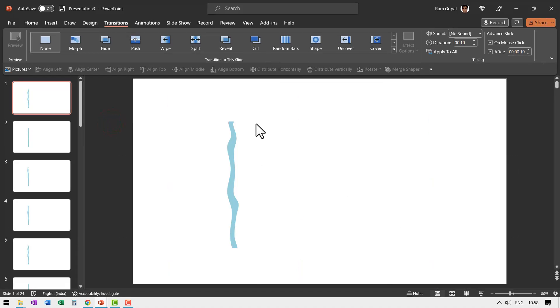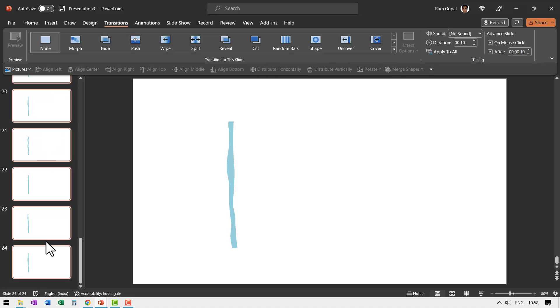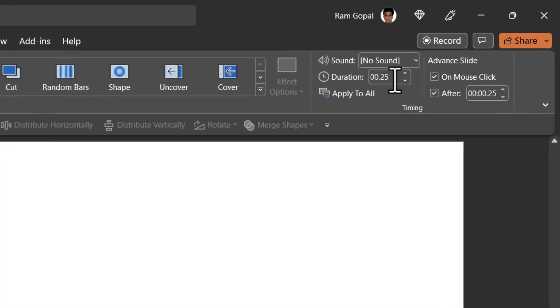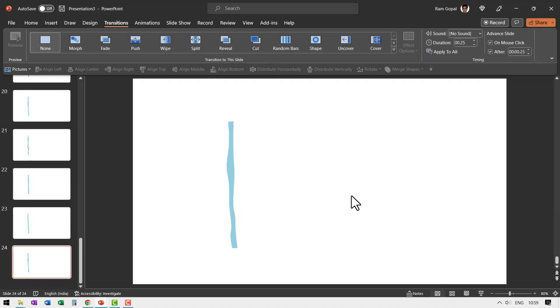Let us go to the first slide and see how this flow happens with all these automatic transitions. Let us go to Slide Show. Can you see? This is how the flow is happening. Now if you want this to be a bit slow, we can select all slides by pressing Ctrl+A in the thumbnail view, and change the duration to 0.25 seconds. Let us go all the way to the first slide and see the view. Can you see it is a much more beautiful and slow pattern? This is what I like.